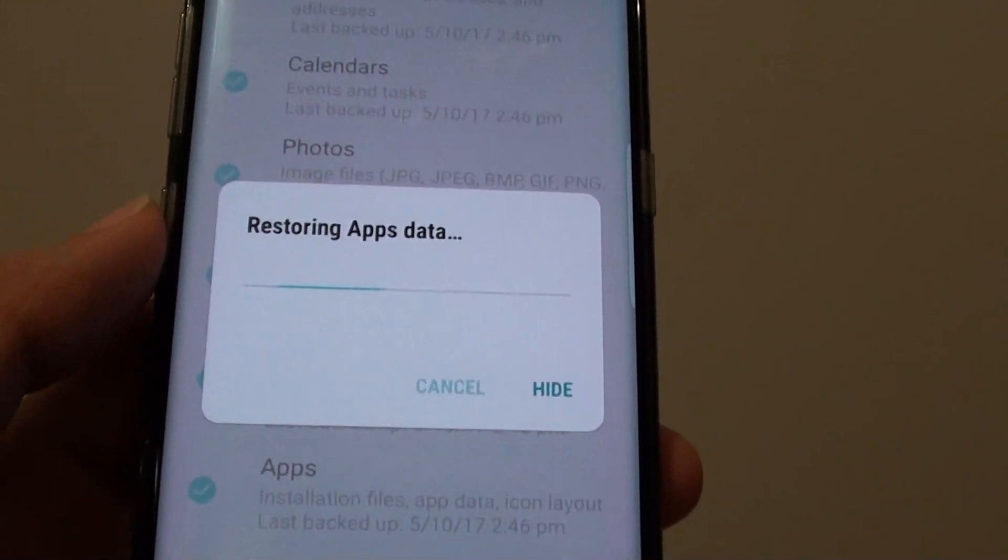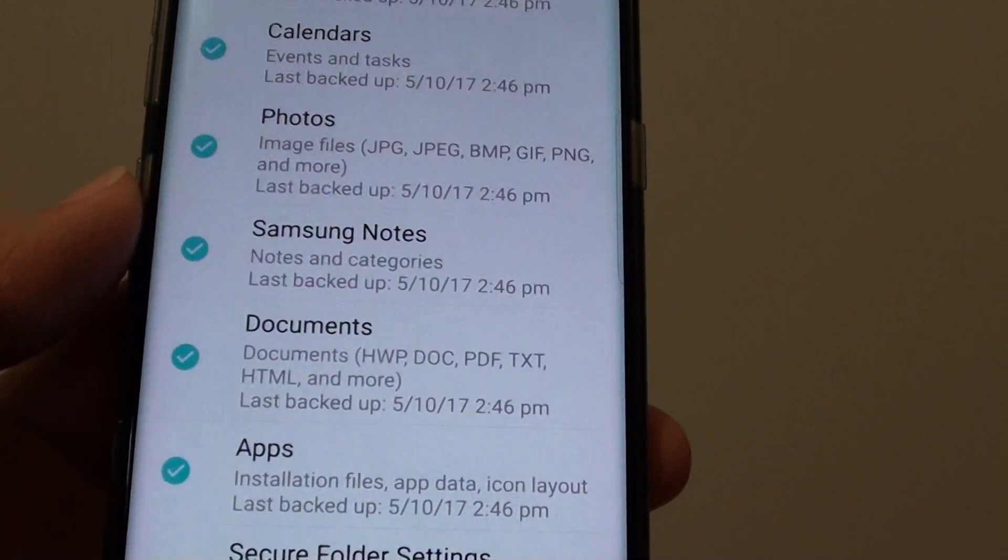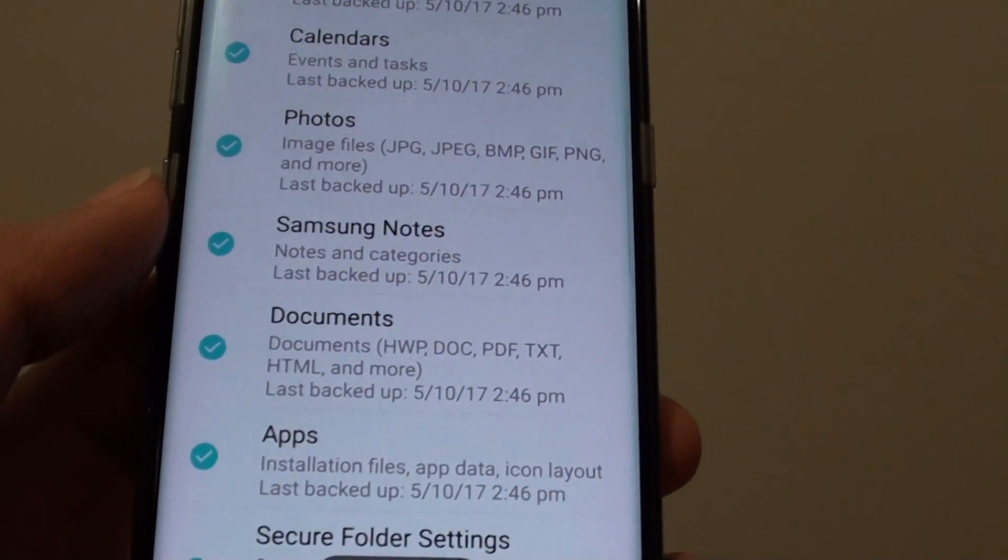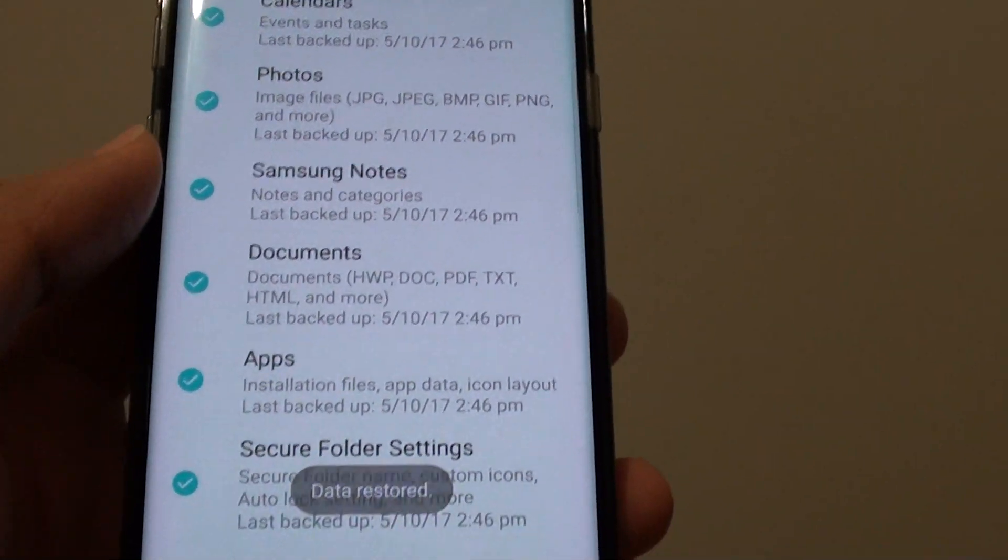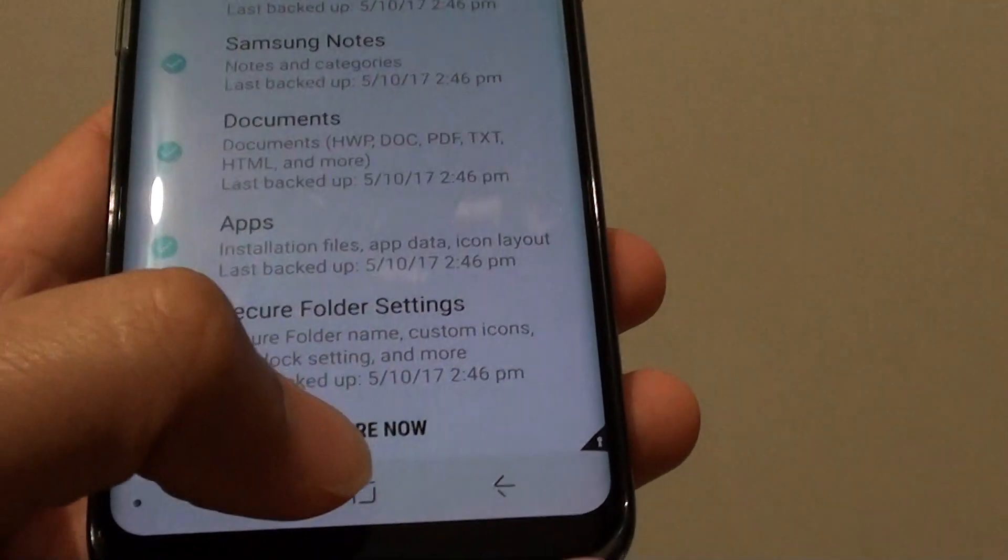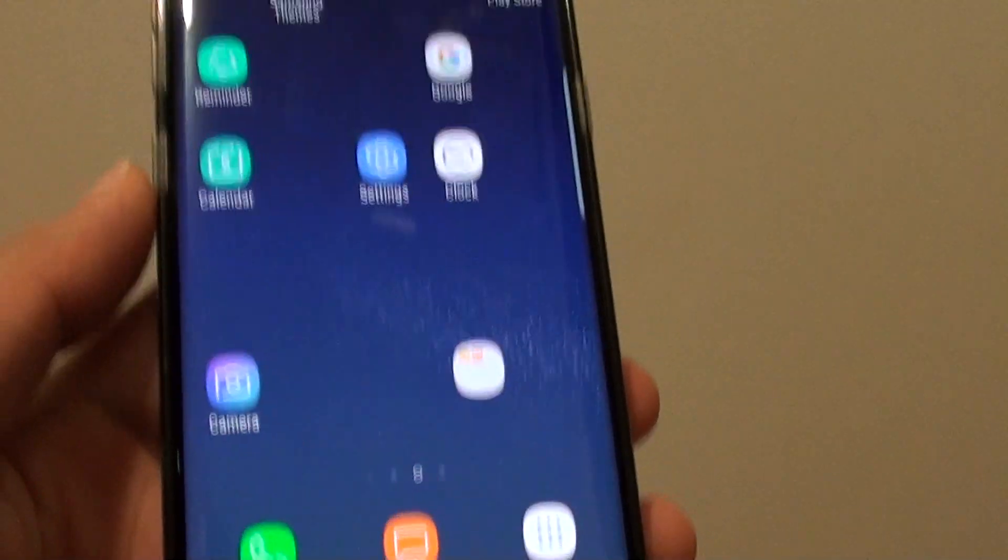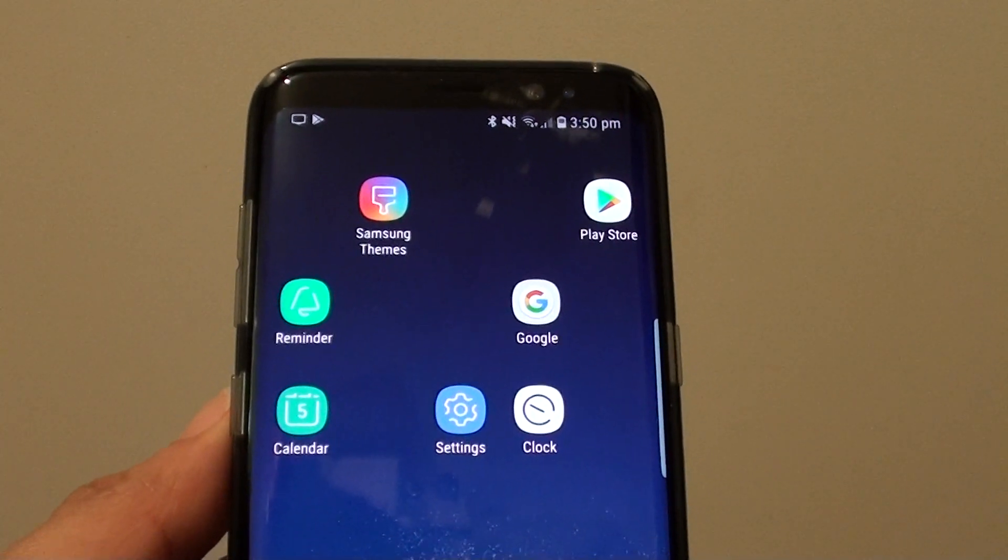And that's how you can restore the data back to the secure folder on the Samsung Galaxy S8. Finally just tap on the home key to finish. Thank you for watching this video.